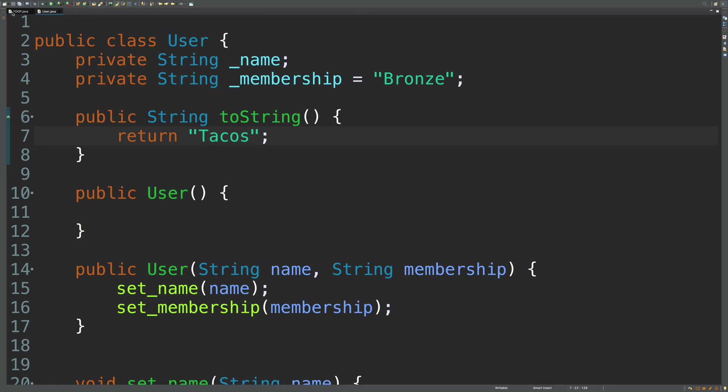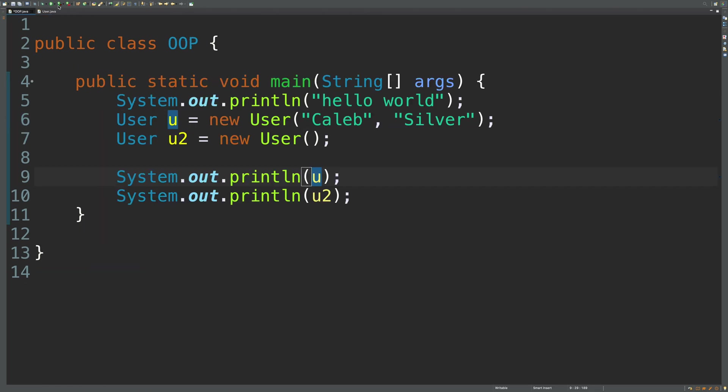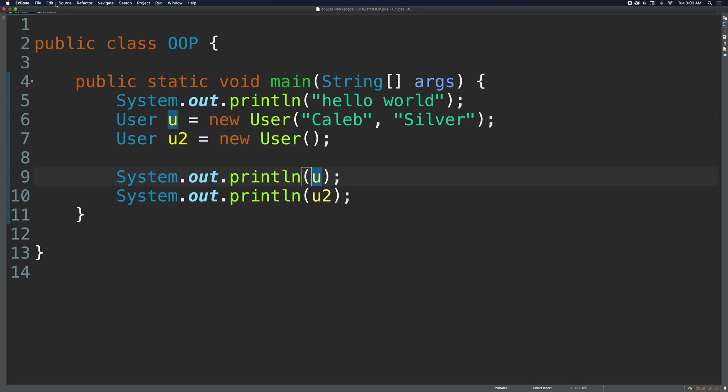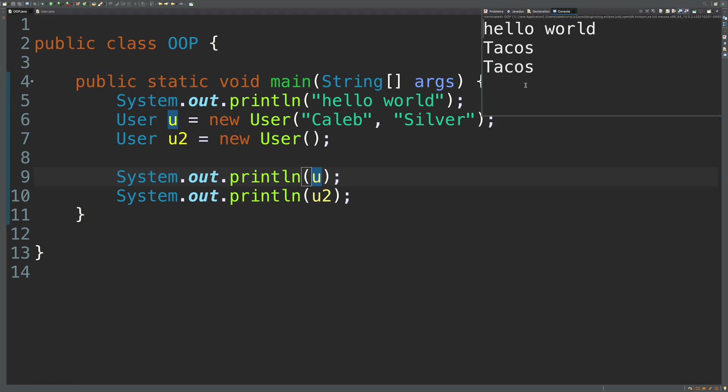And now let's go back to our code. So when we print u and u2, we should get tacos for both of those. Tacos, tacos.